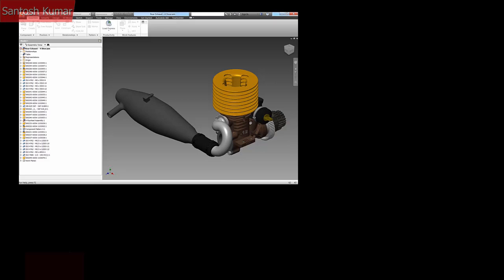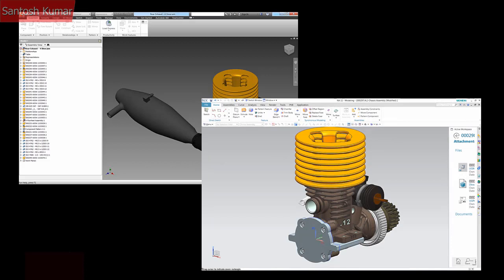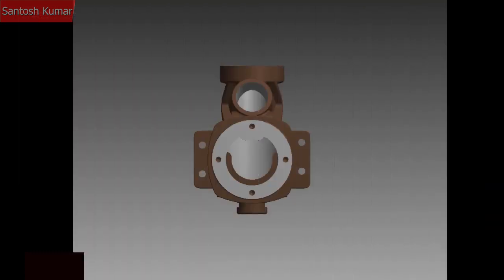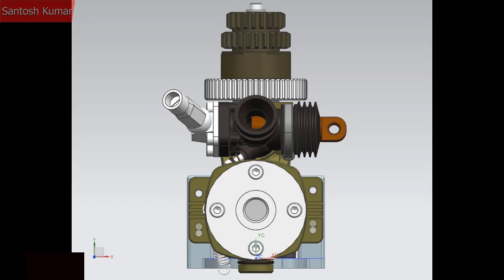In review: an Inventor assembly of a model engine was imported into TeamCenter. The assembly was opened in NX and an additional part called a mount was created using the Inventor assembly as a reference. The mount part was then released through a release workflow. The cylinder component was modified in Inventor and saved as a new revision. The NX assembly was reopened and the mount part updated automatically to the modified cylinder. The mount was then saved as a new revision.